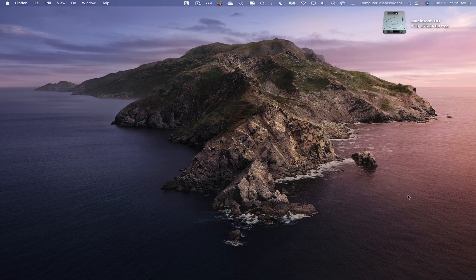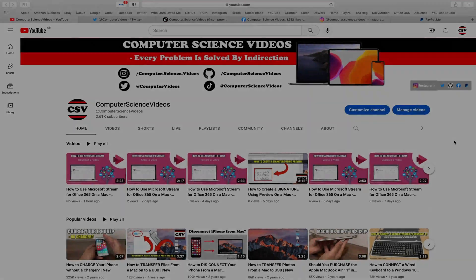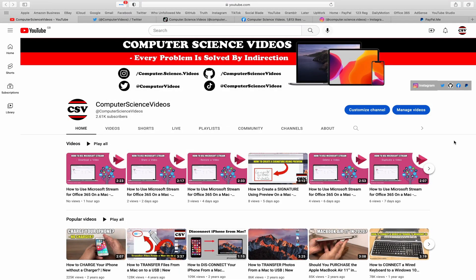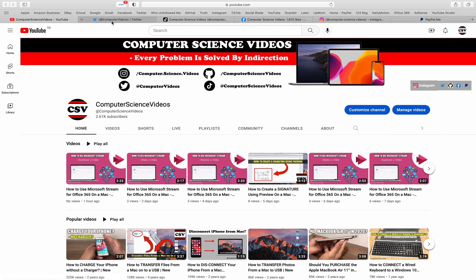Before I start this tutorial, I would like to say that you are more than welcome to subscribe to my channel, Computer Science Videos. As we know, every problem is solved by indirection. You can also follow my Twitter account. We are trying to grow as fast as ever.